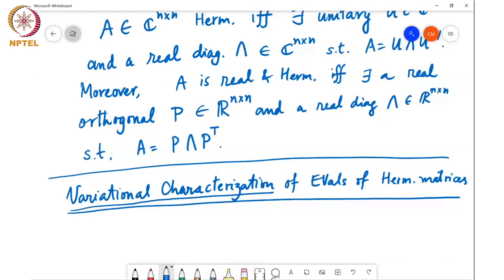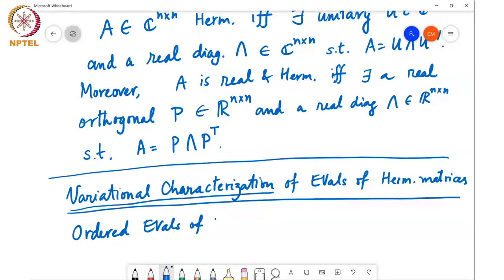Recall that the eigenvalues of a Hermitian symmetric matrix are all real. So we can consider ordered eigenvalues of Hermitian matrix A. We will order them so that lambda min, or lambda 1, is the smallest eigenvalue, less than or equal to lambda 2, less than or equal to etc., and lambda n is the largest eigenvalue.